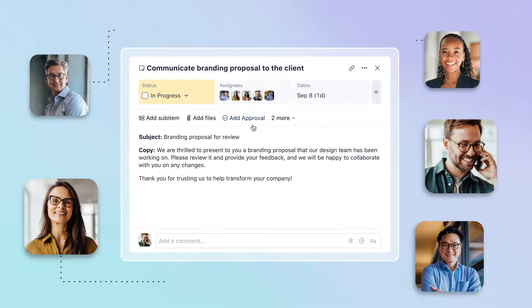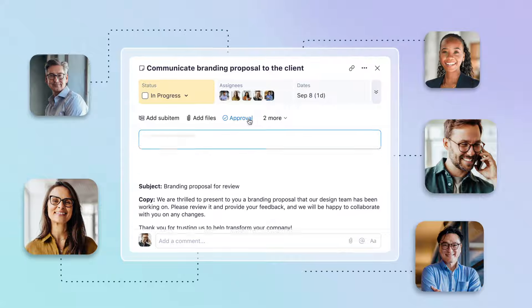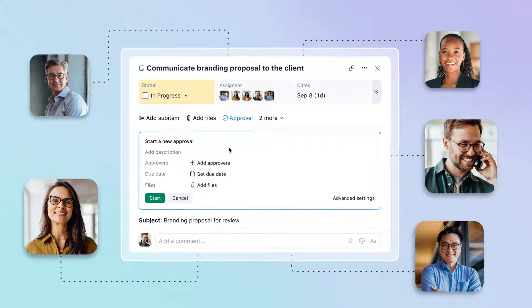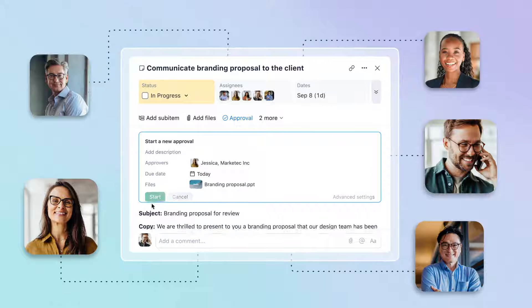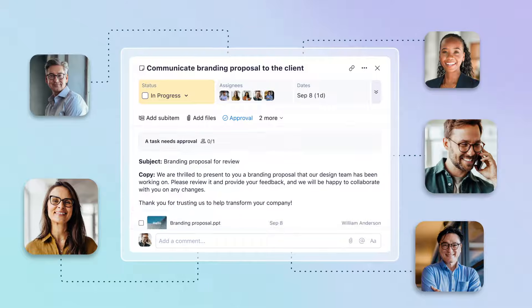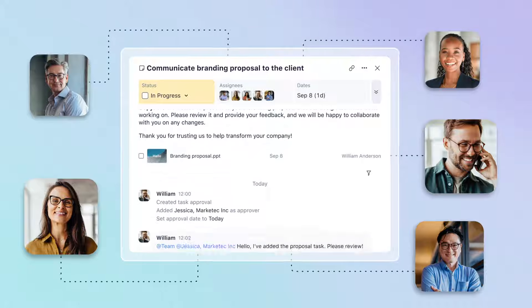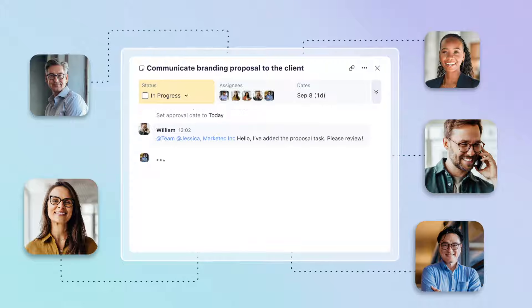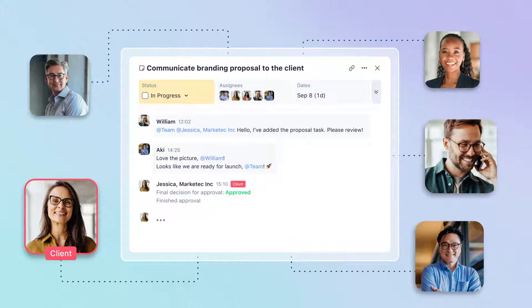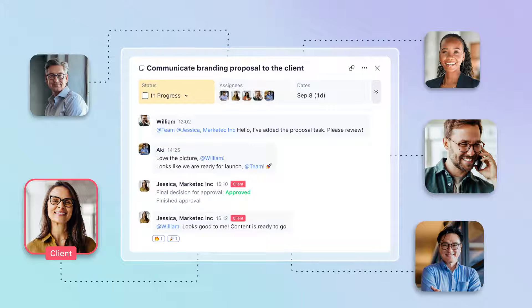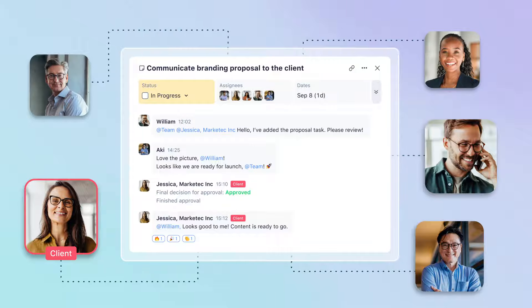Our platform slashes admin time, enhances collaboration, enables real-time project tracking, and streamlines team and customer communication, eliminating endless email chains.